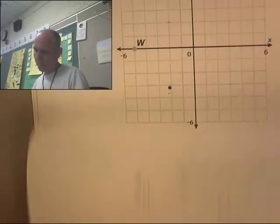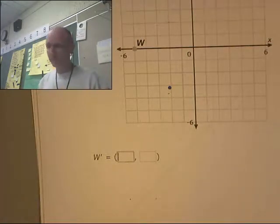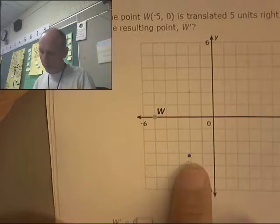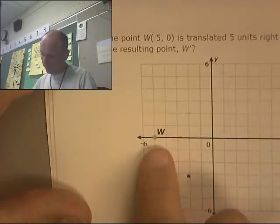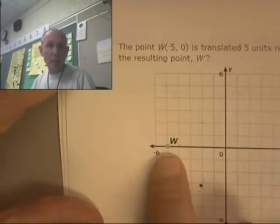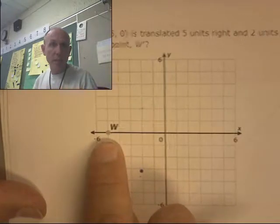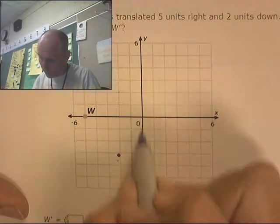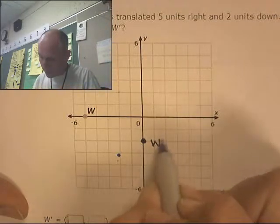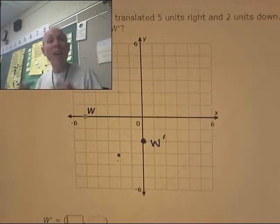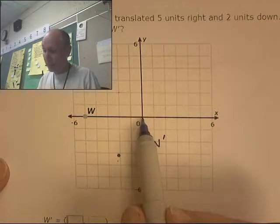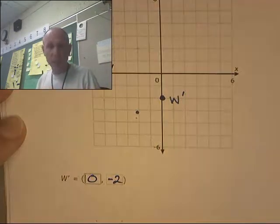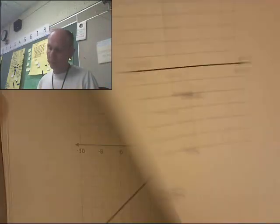Let's try another one. This one is translated five units right and two units down. Five units right: one, two, three, four, five. Two units down — there's W prime. Now where is that point? Side to side there's no movement, and it's two down — so zero for the side-to-side and negative two for the down. W prime is at zero comma negative two.